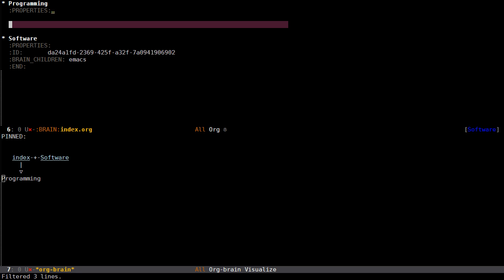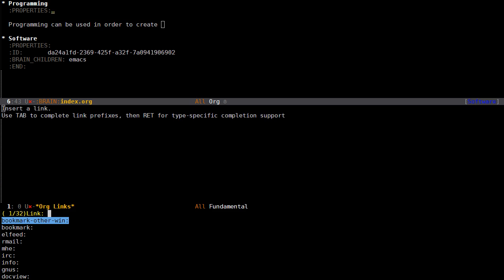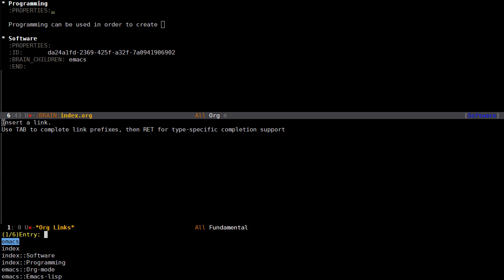I'm visualizing the programming entry. Now I press O for open so I can edit this one. Perhaps I write "programming can be used in order to create software." Instead of just typing software, I can use a link by pressing ctrl c ctrl l for Org insert link, and I choose the brain friend type. This is a new relationship I haven't shown yet called friend.